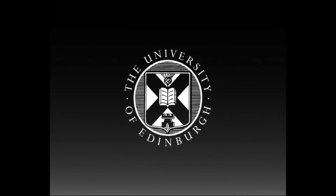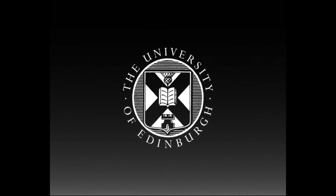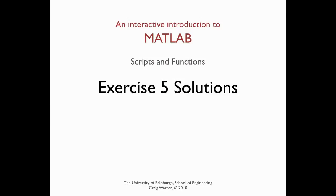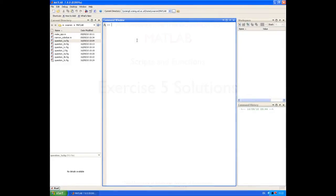This production is brought to you by the University of Edinburgh. Welcome along. This session is the solutions to exercise five, which was all about writing script files.